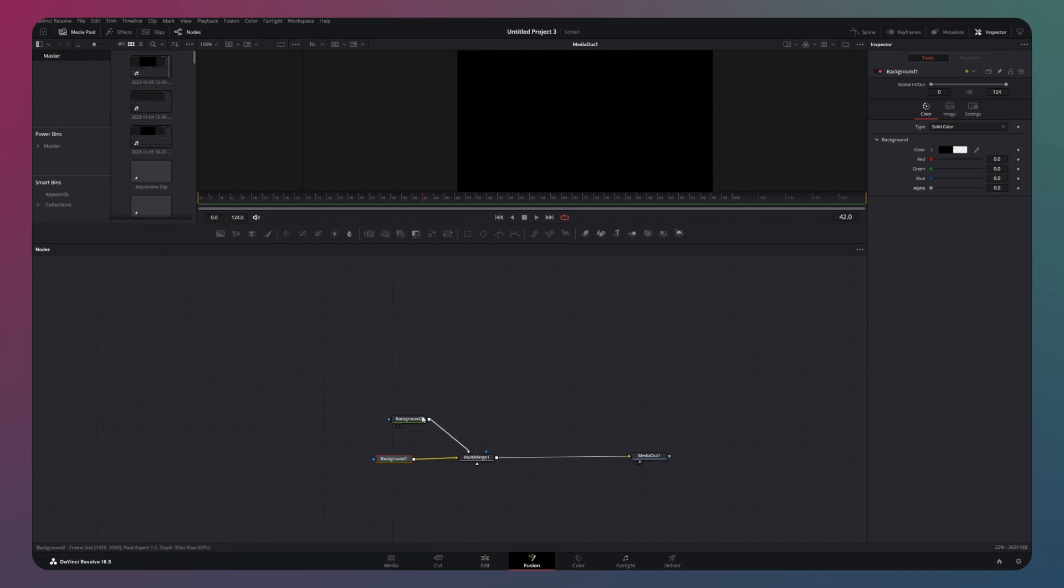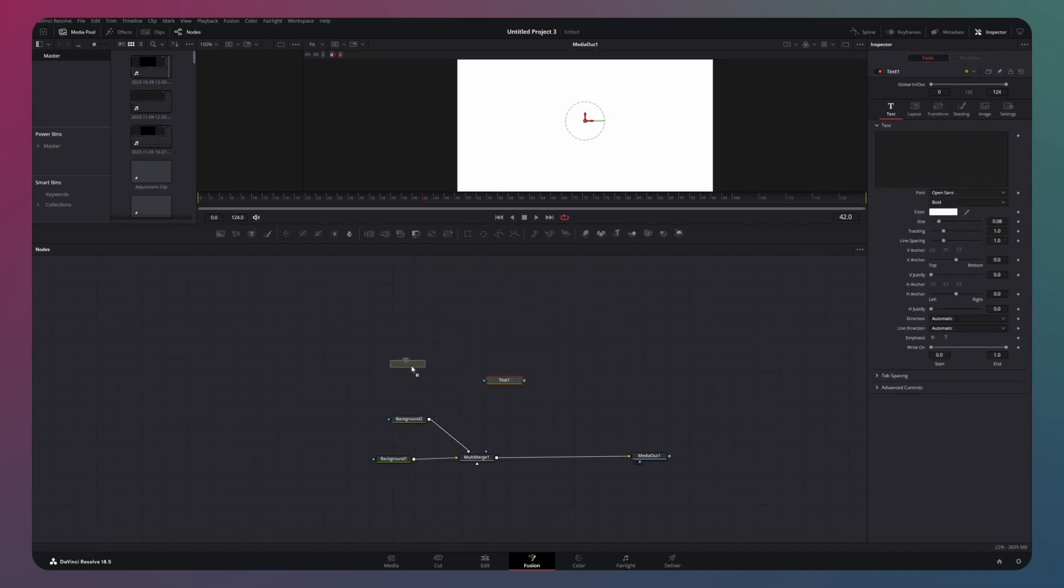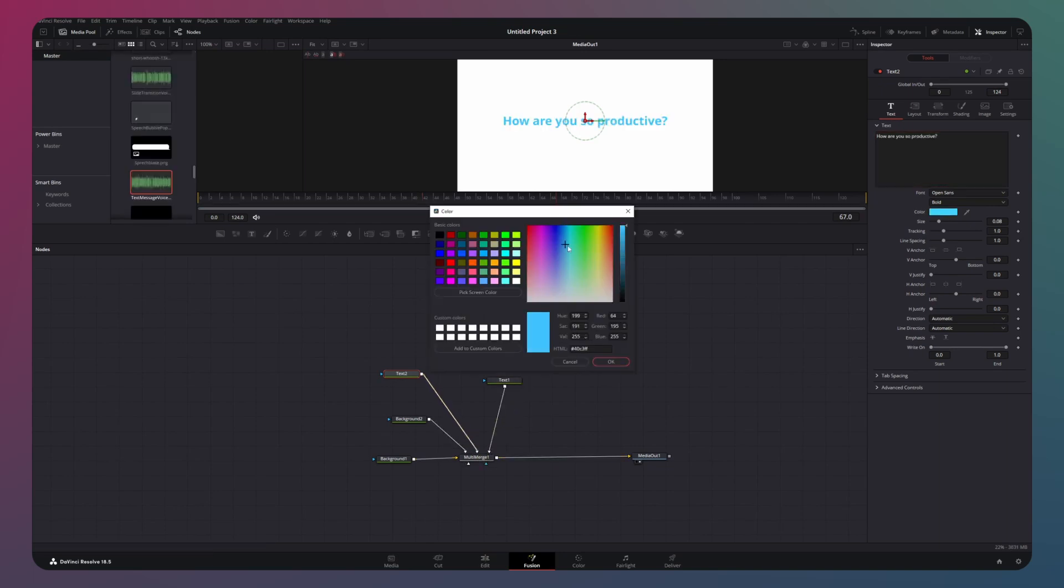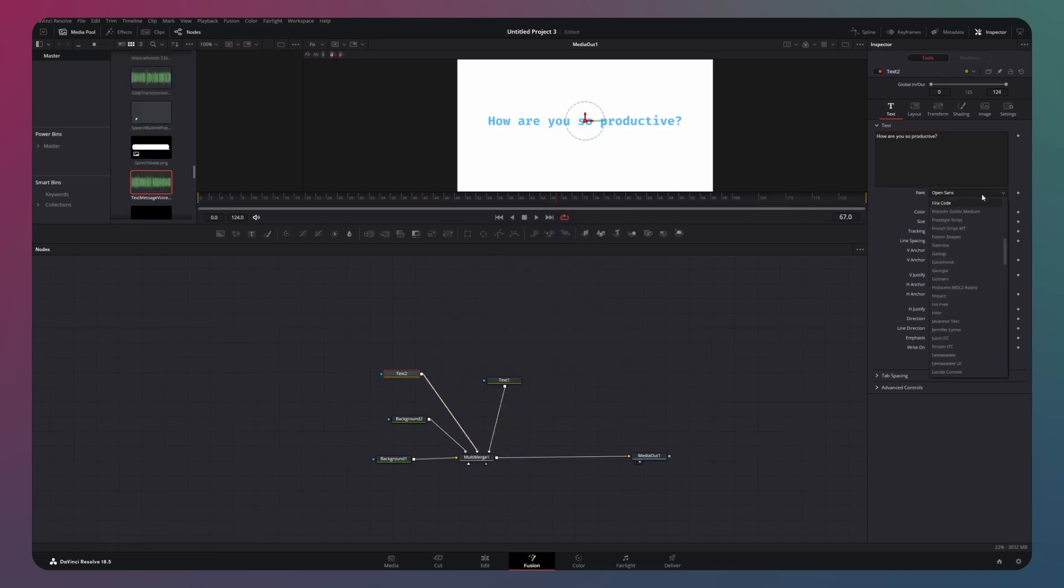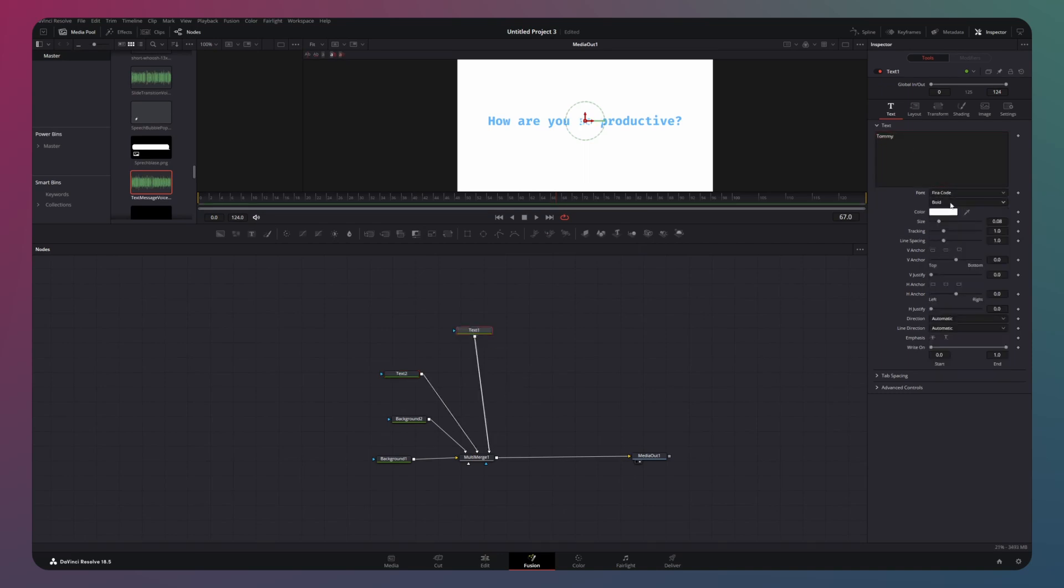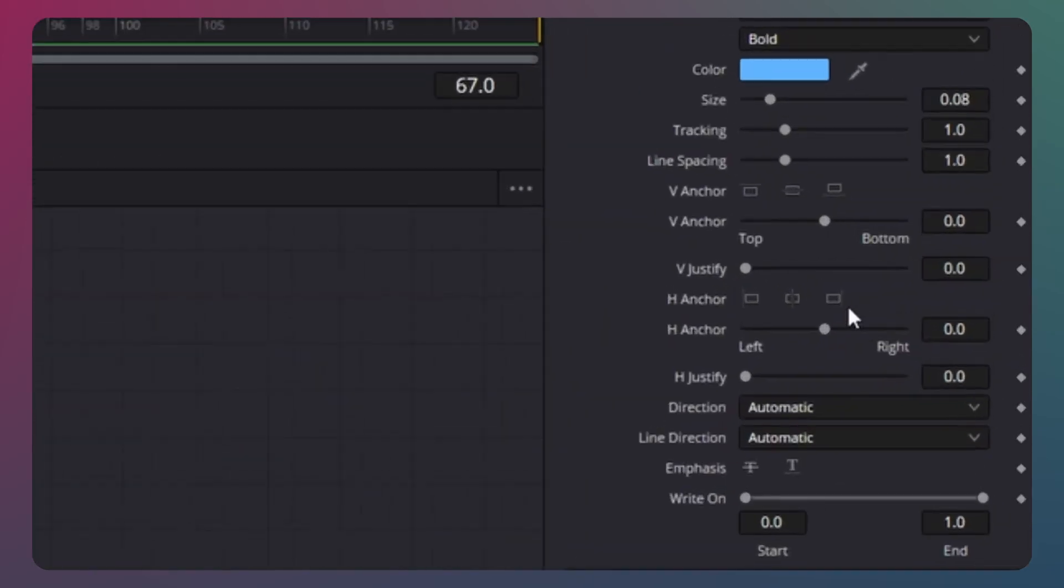On the other background node, switch the color to white. Now, it's time to introduce two text nodes and connect them to the multi-match node. Type in your desired sample text and make sure to format both text nodes to align with the look we are aiming for.